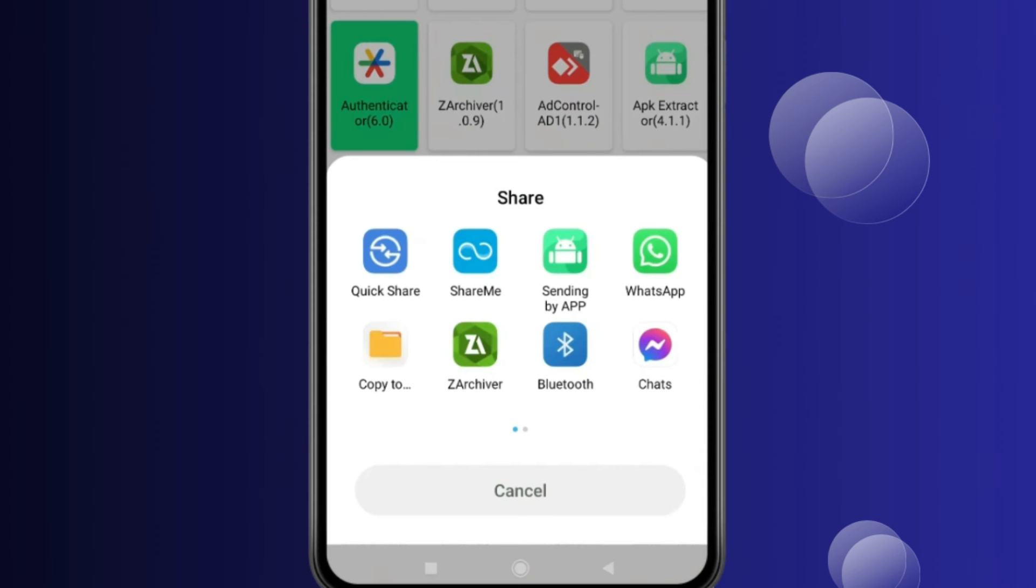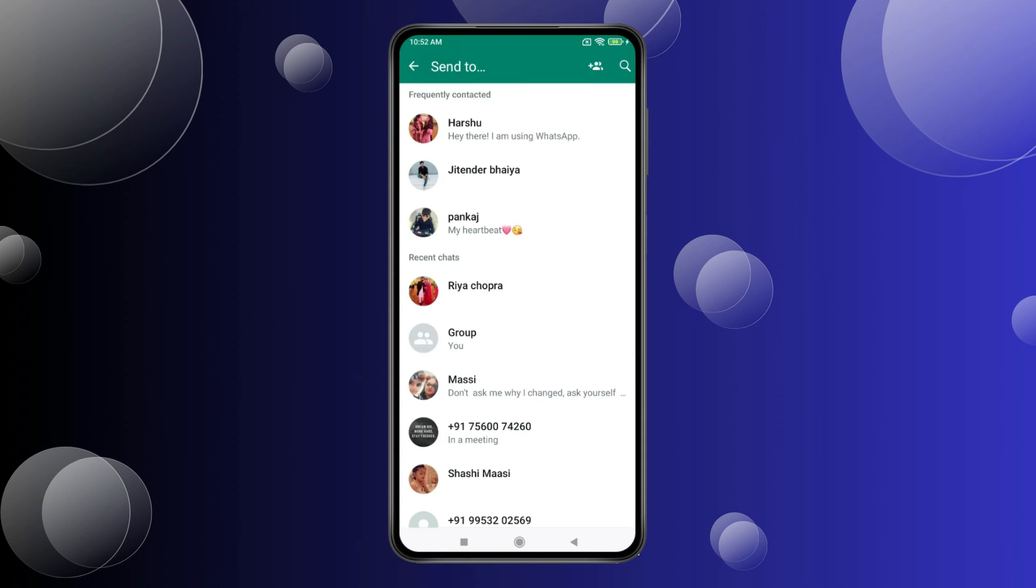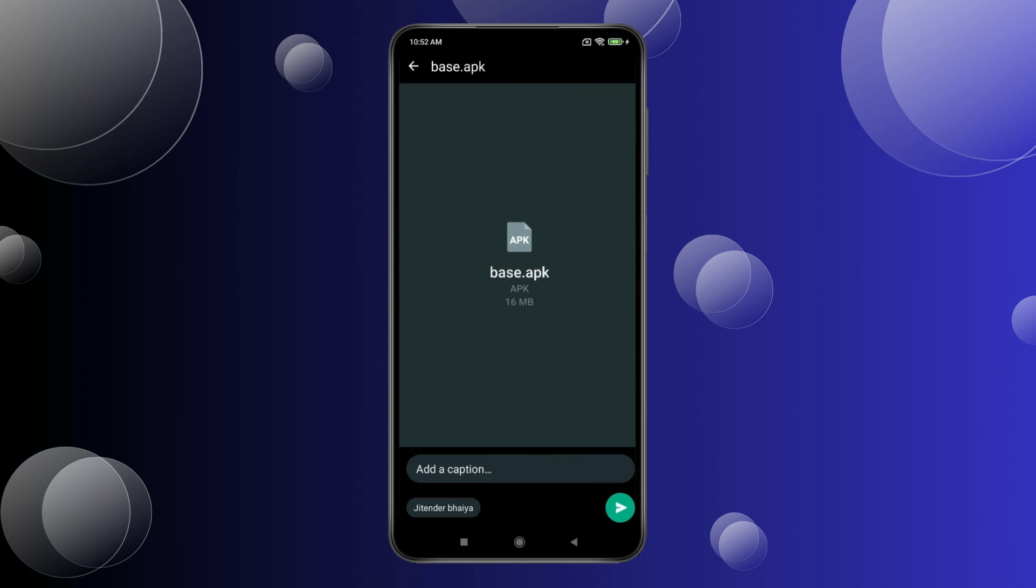Now open WhatsApp. Select the person you want to share app. Click on the send icon. Again click on this icon.